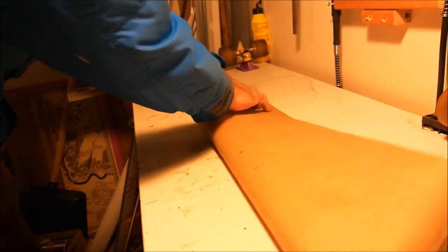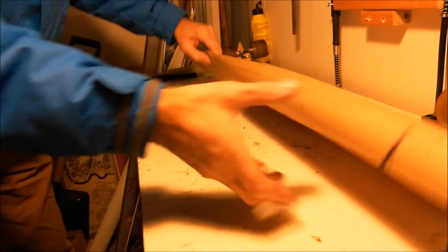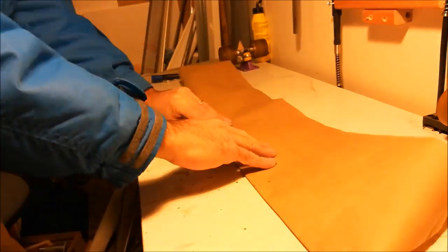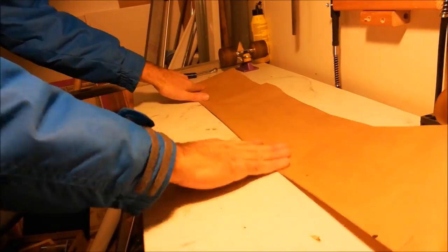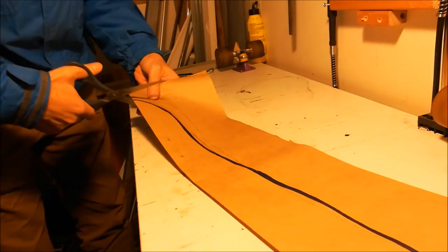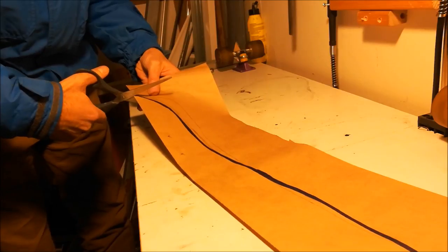Now I take the paper and fold it along the median line, and I cut it.